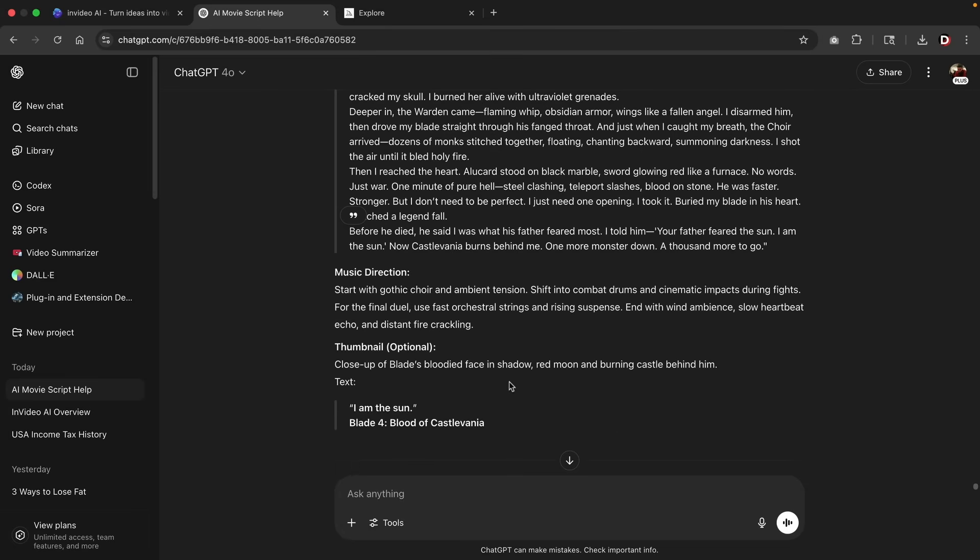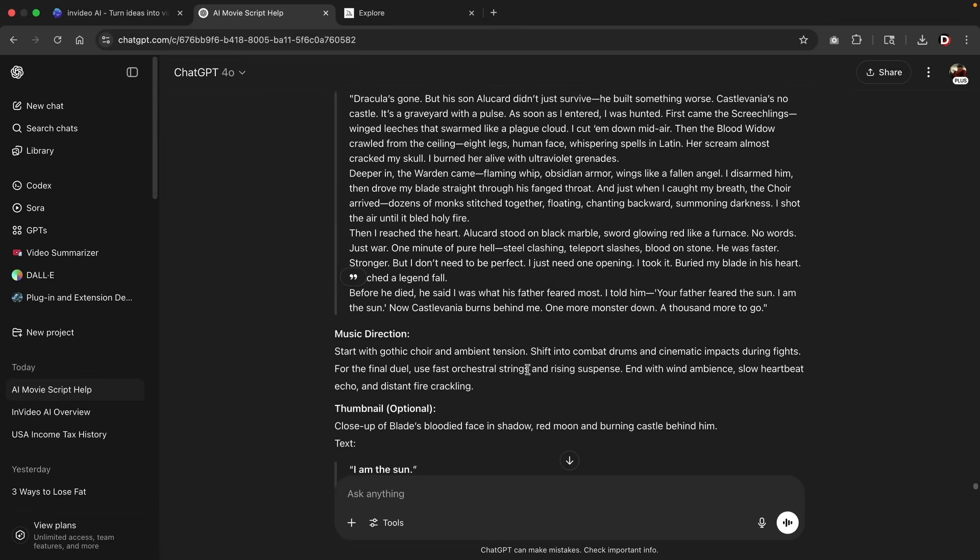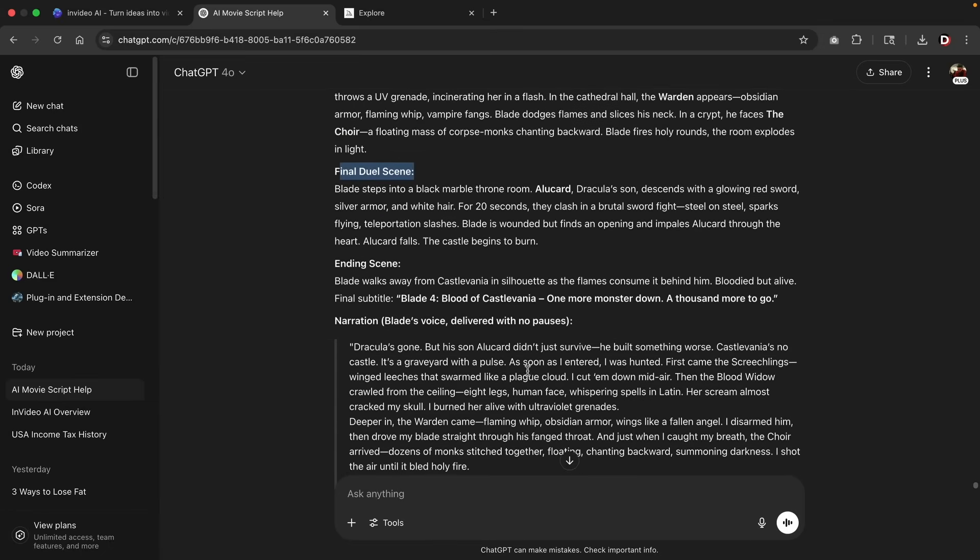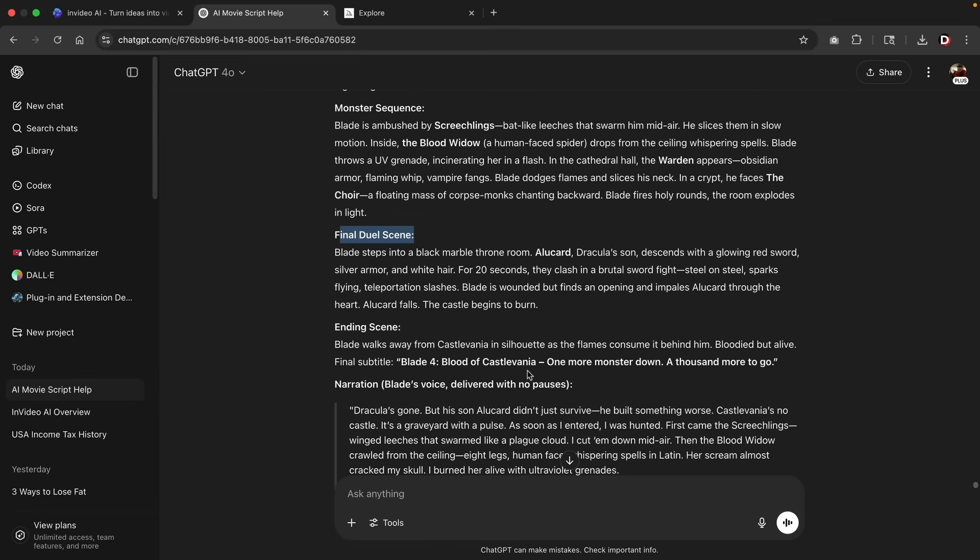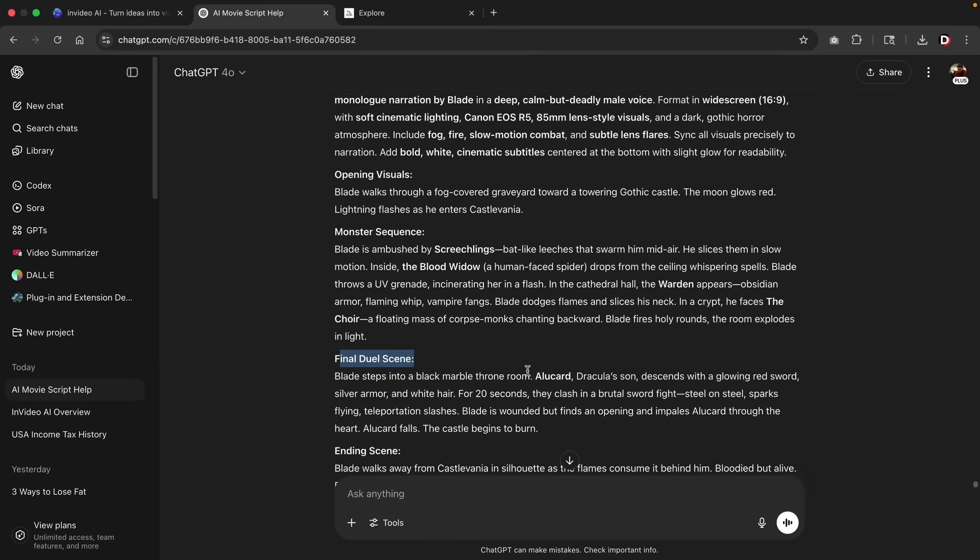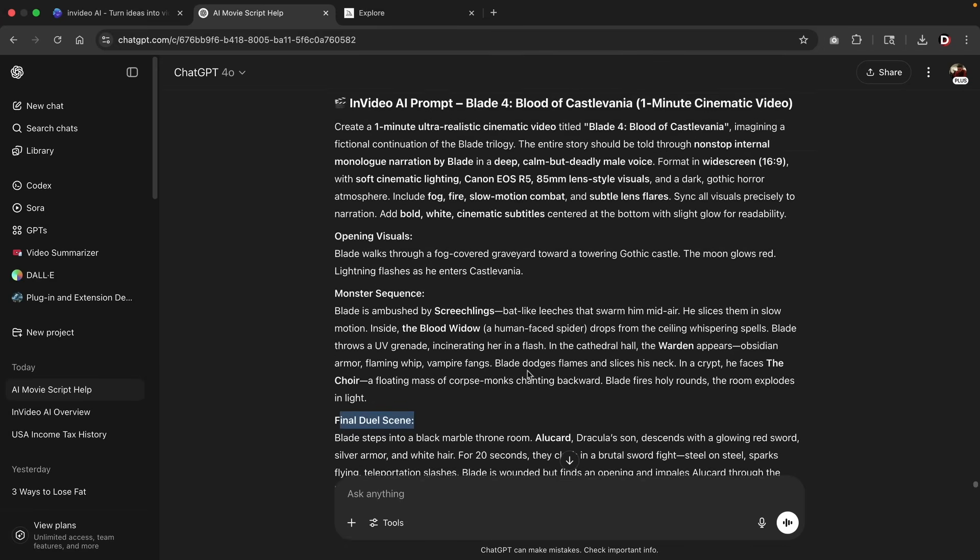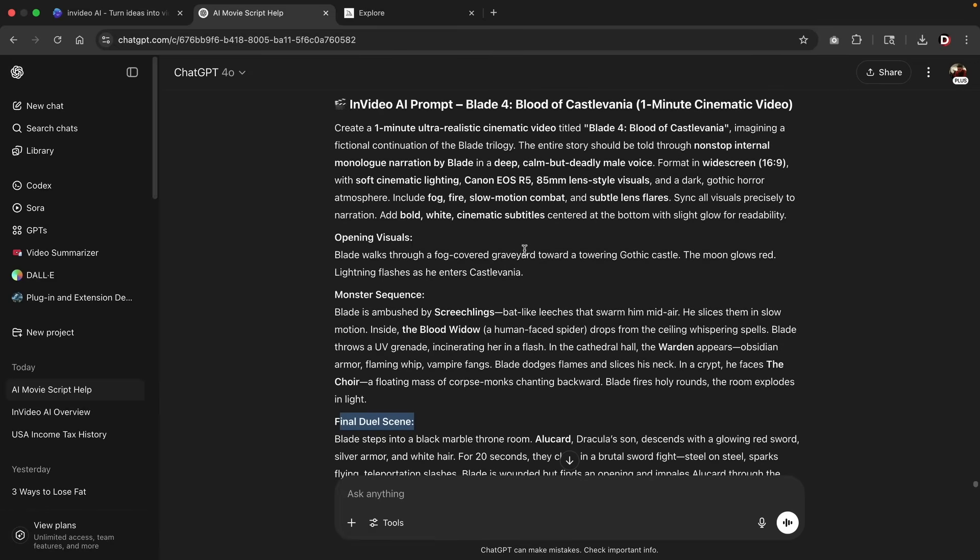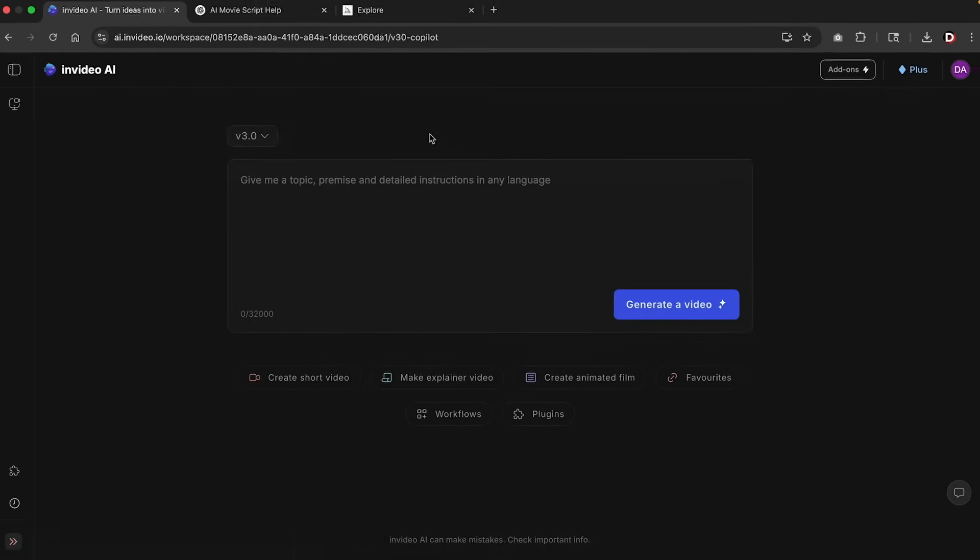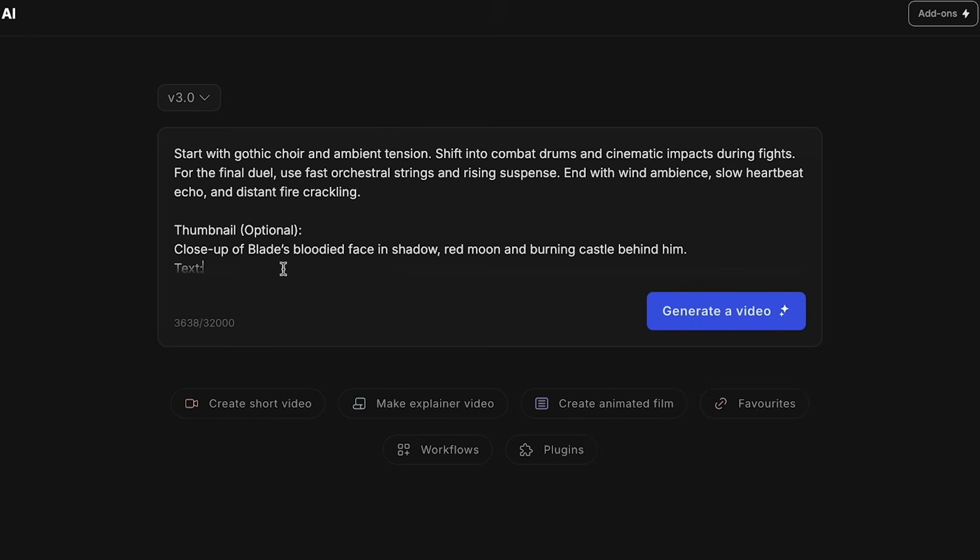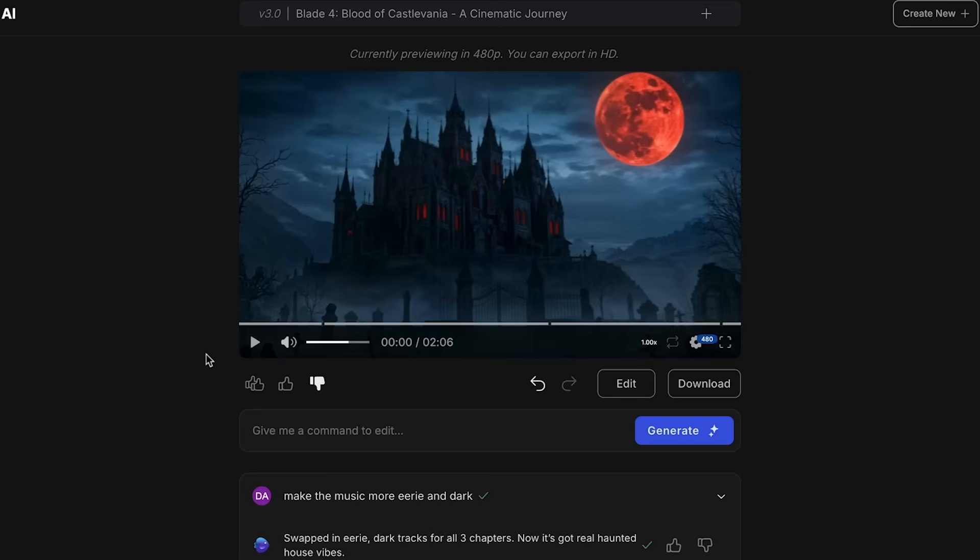Now, I highly recommend to adjust everything here because once you actually enter in the script, the movie's produced and you're going to have to spend more credits in order to update it. So I highly recommend to update everything right here in ChatGPT before you actually enter the prompt in video. Create new. I'll go ahead and paste it and then I'll click on generate a video. All right. And after a few updates, let's take a look here. I think this is actually one of the best ones yet. Let's take a look.